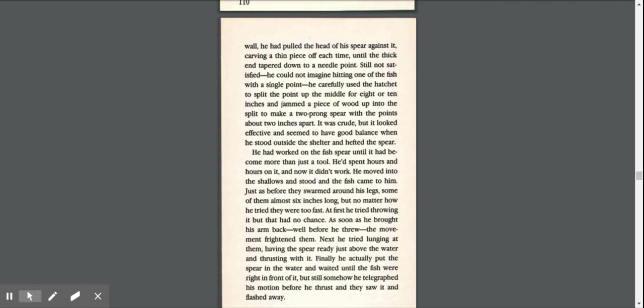Still not satisfied, he could not imagine hitting one of the fish with a single point. He carefully used the hatchet to split the point up the middle for eight or ten inches, and jammed a piece of wood up into the split to make a two-pronged spear with the points about two inches apart.